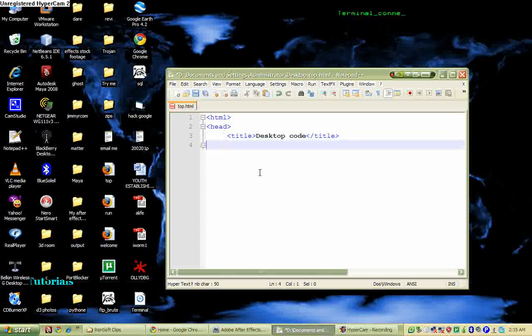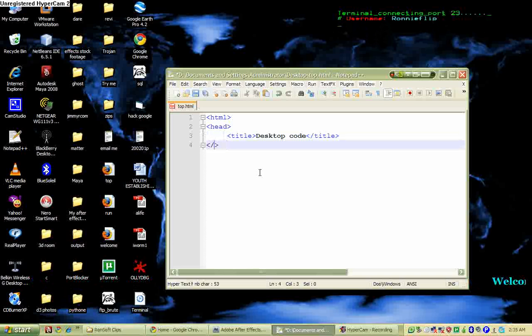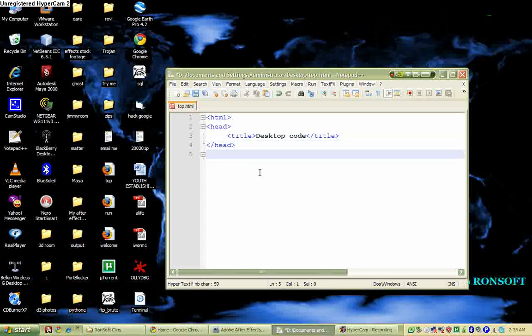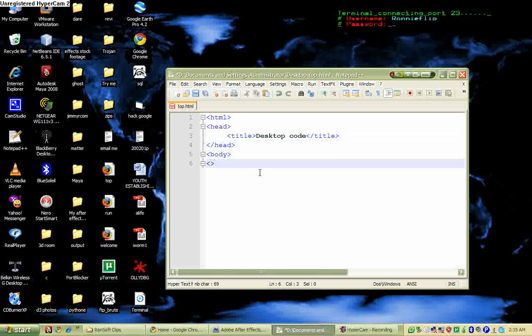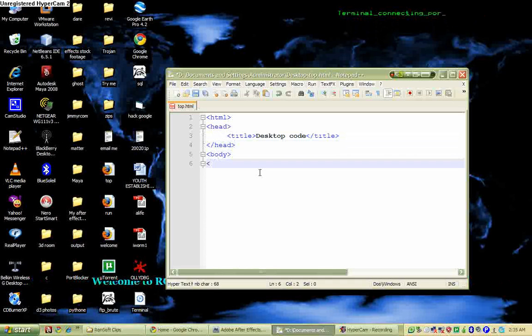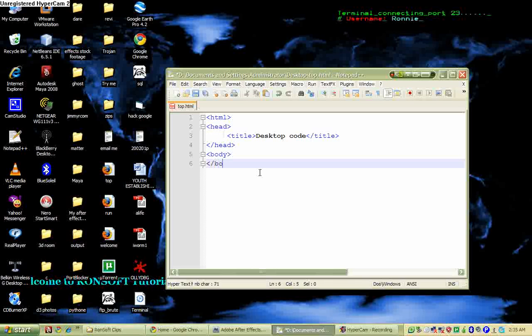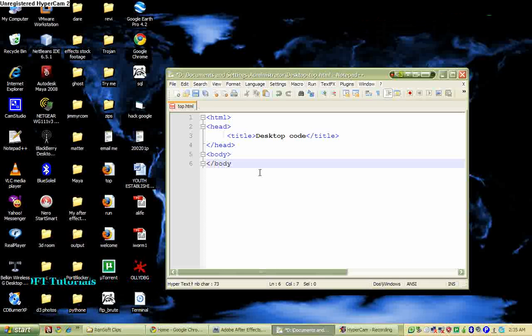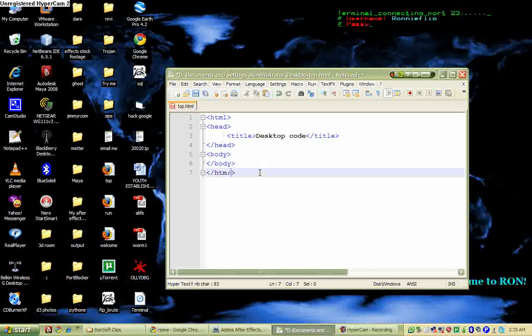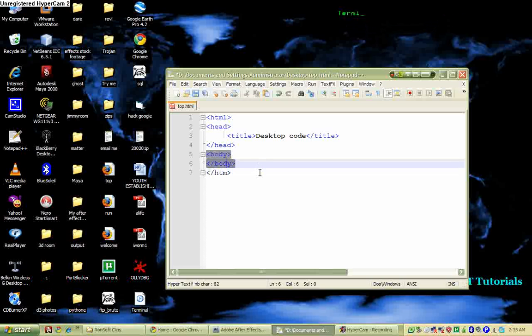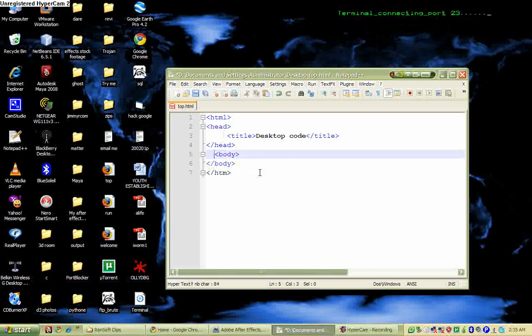Okay, then I just go to the end. I have to have my head closed, then I have my body, and then I have to close my body too. Then lastly I close my HTML.